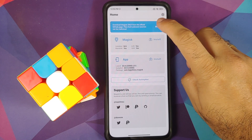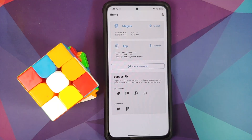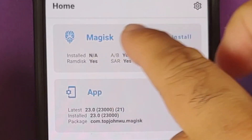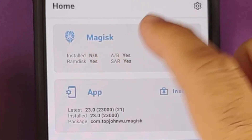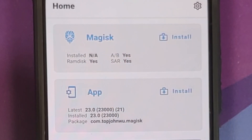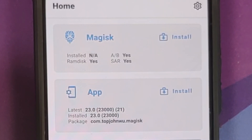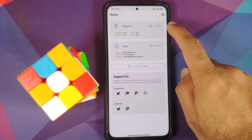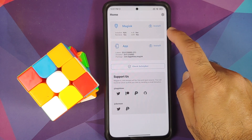Once the application has installed, open it. Here is some super important information: the Magisk section at the top shows 'Installed: N/A', meaning the device is not rooted. Installing the Magisk APK from inside Android is not going to root your device — the app shows version 23.0 but Magisk itself is not yet applicable.